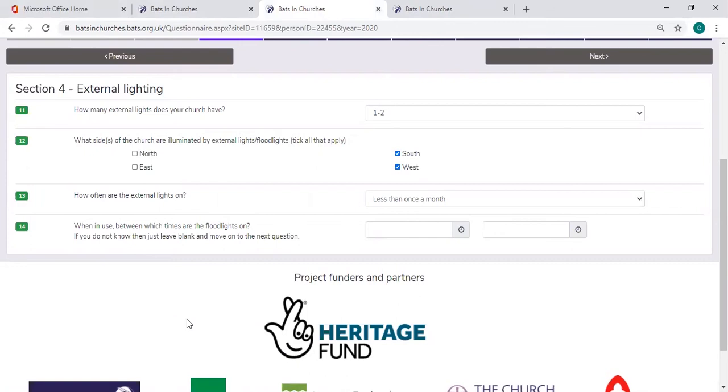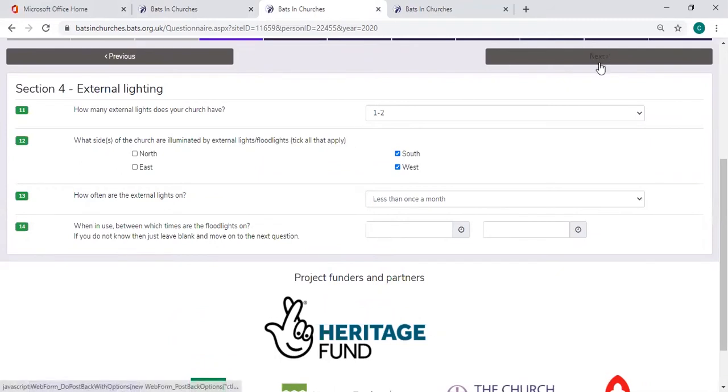So if that is the case with the church that you were surveying, when it says how often are the external lights on, please choose the option that says less than once a month. And under question 14, please just leave that blank and move on, clicking next to the next section of the survey.